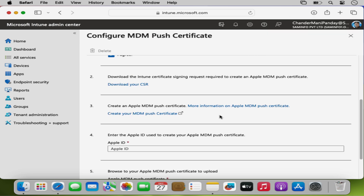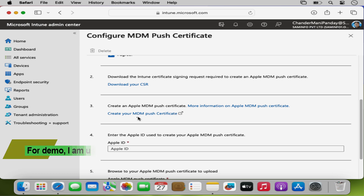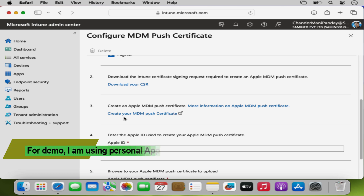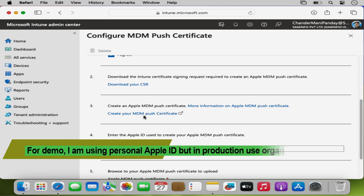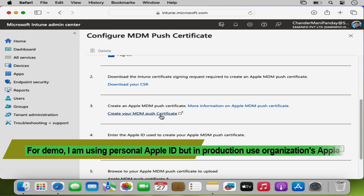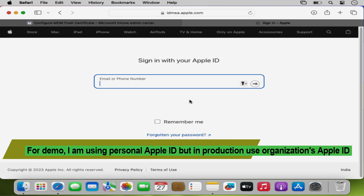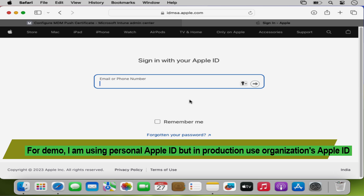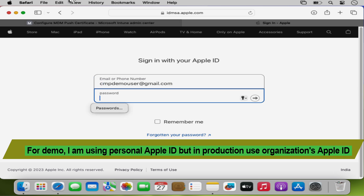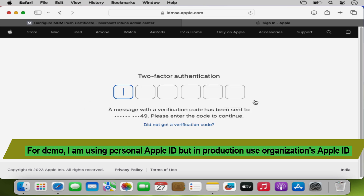The third step is to create an Apple MDM Push Certificate. To do this we click on Create your MDM Push Certificate, which redirects us to sign in with the Apple ID. I am using my Apple ID and then providing the password. Let me quickly complete the two-factor authentication.